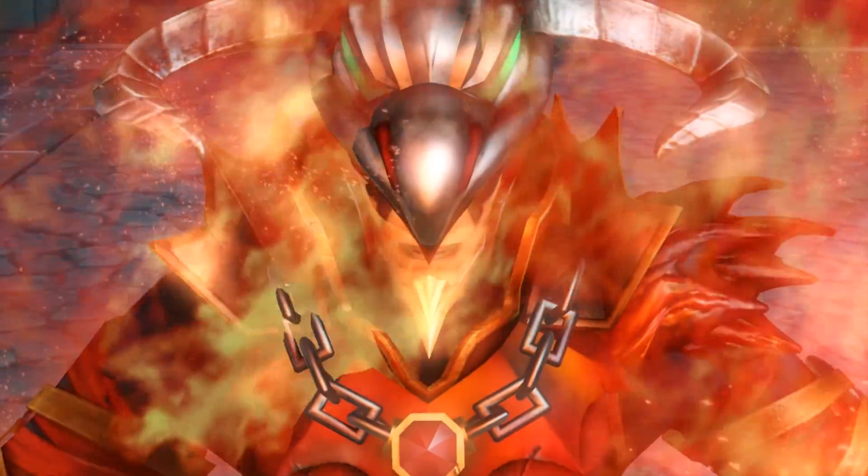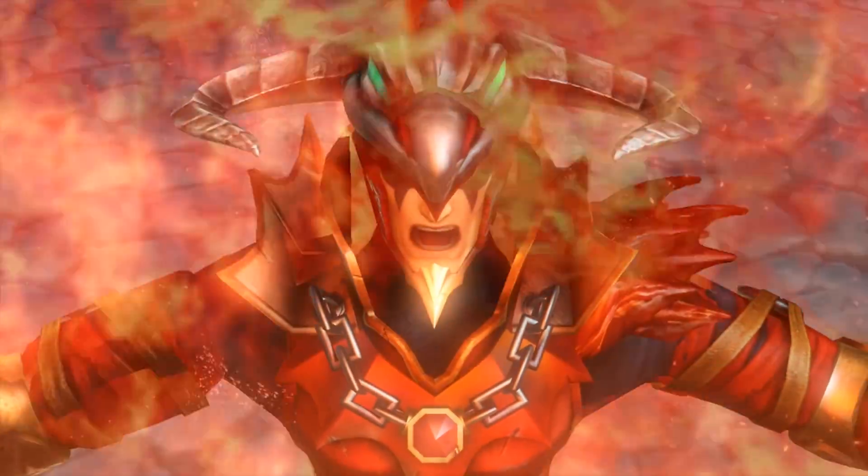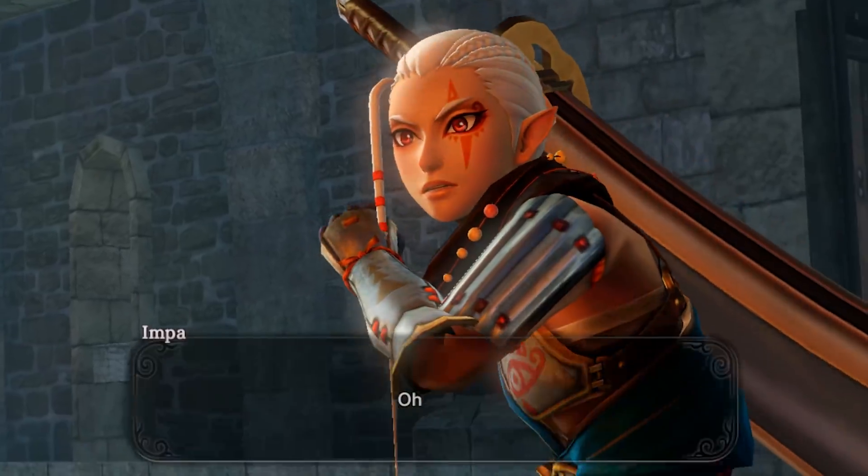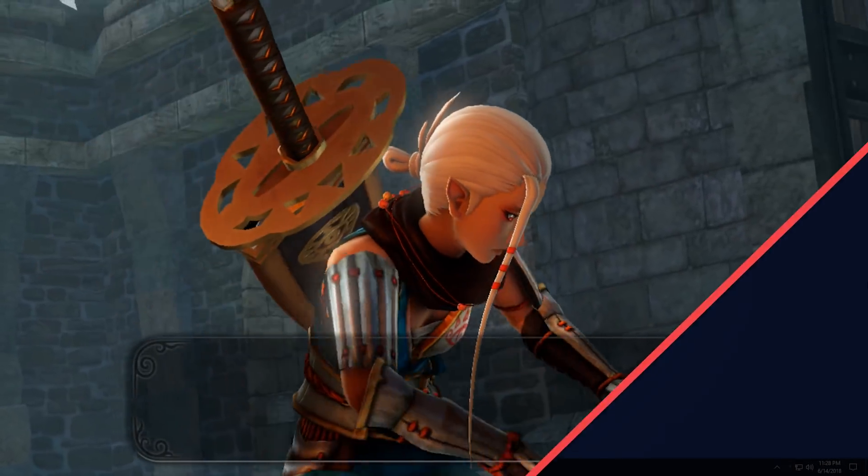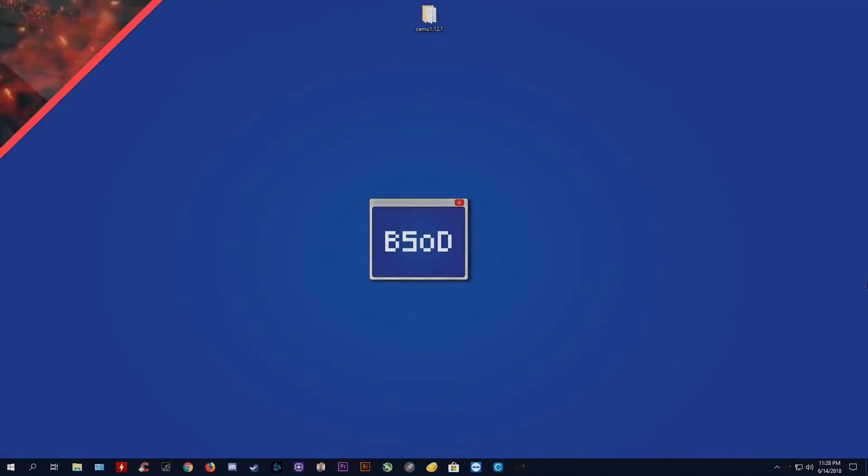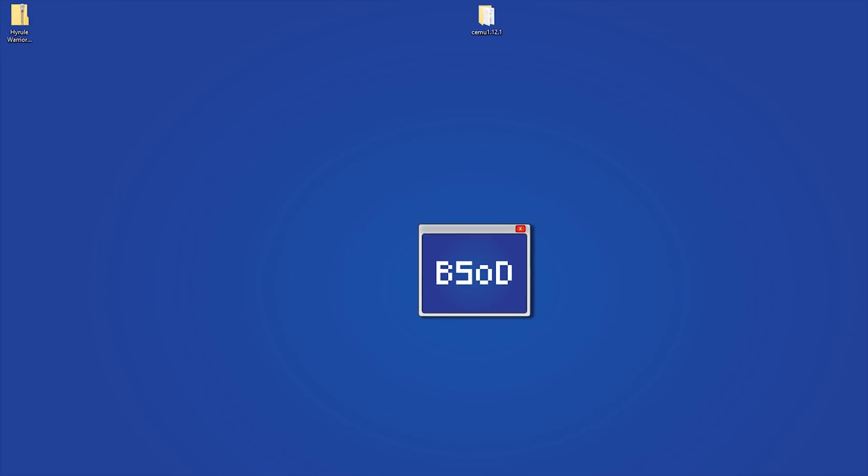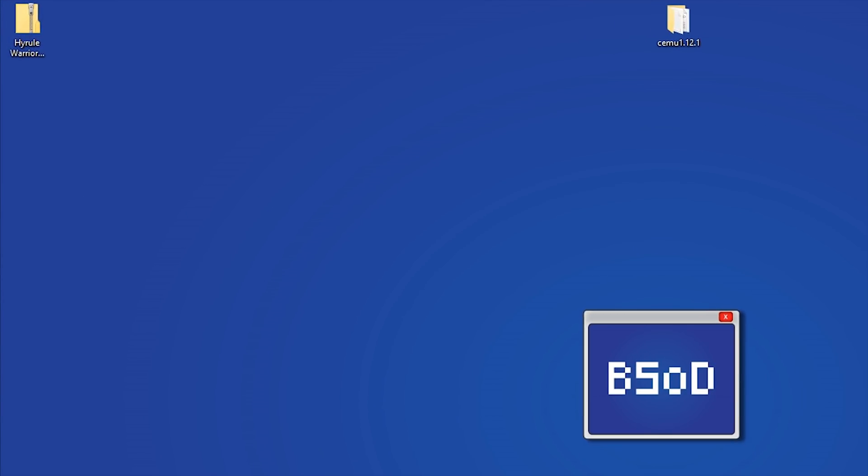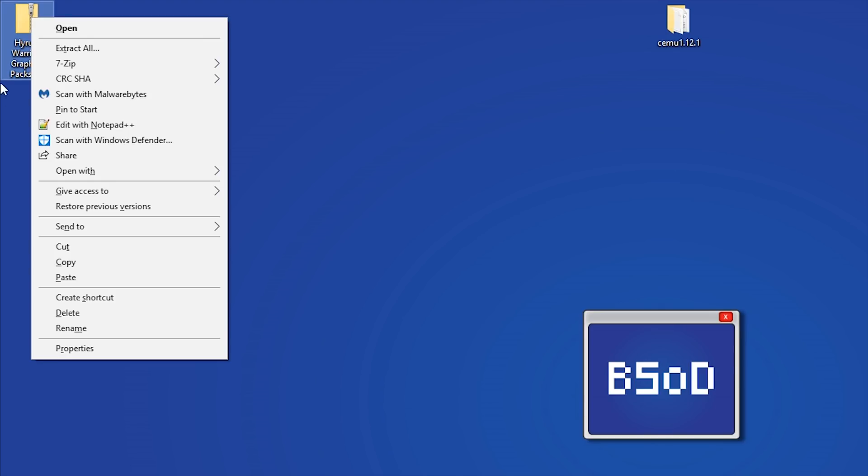Let's now jump straight across to my desktop and I'm going to show you everything you need to do to get this game running to the best of its possible potential. The first thing you're going to want to do is to download all of the specific graphics packs for Hyrule Warriors and Cemu emulator.